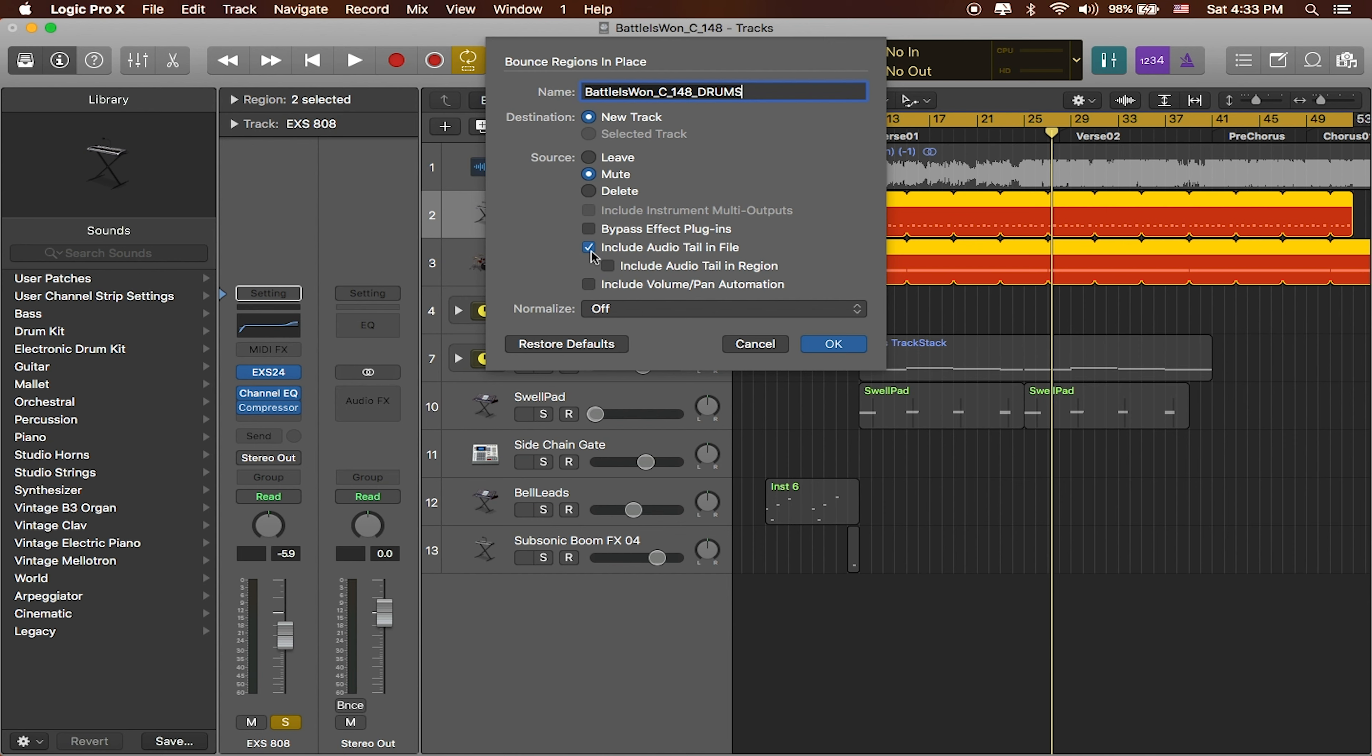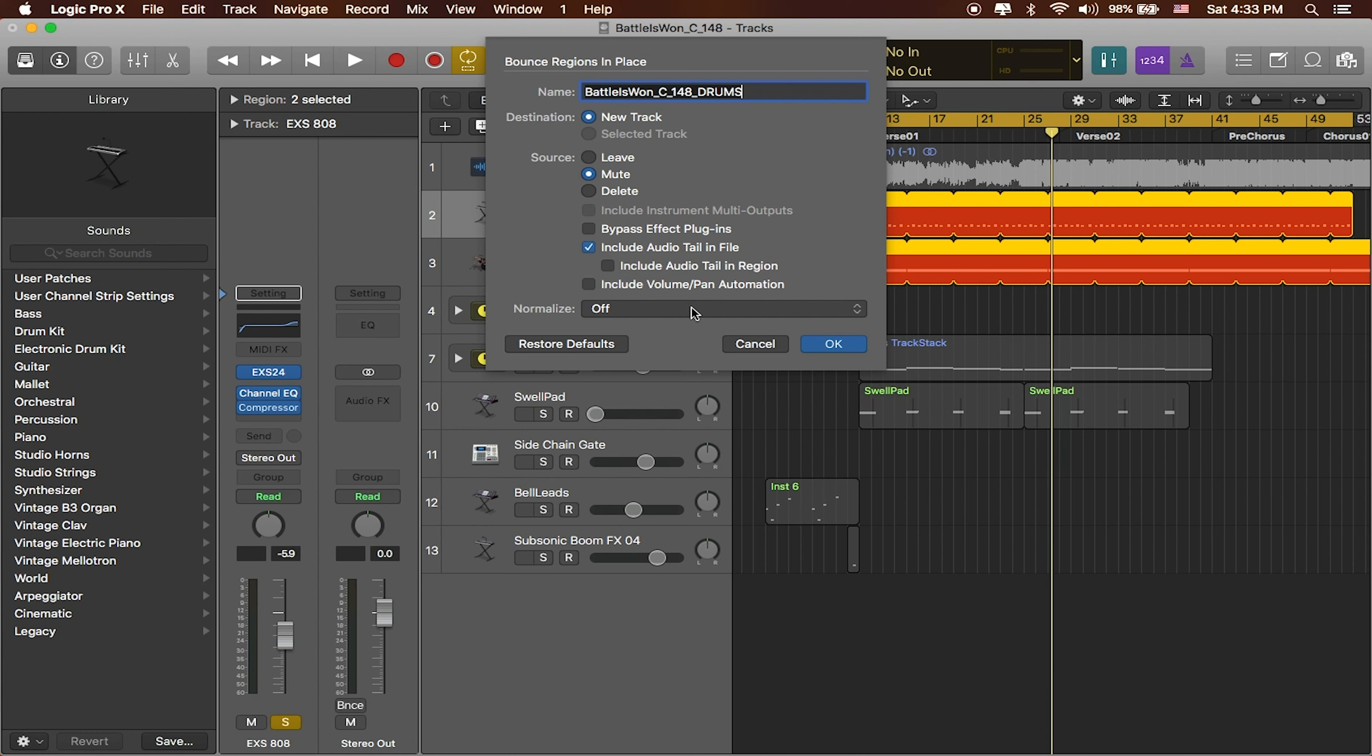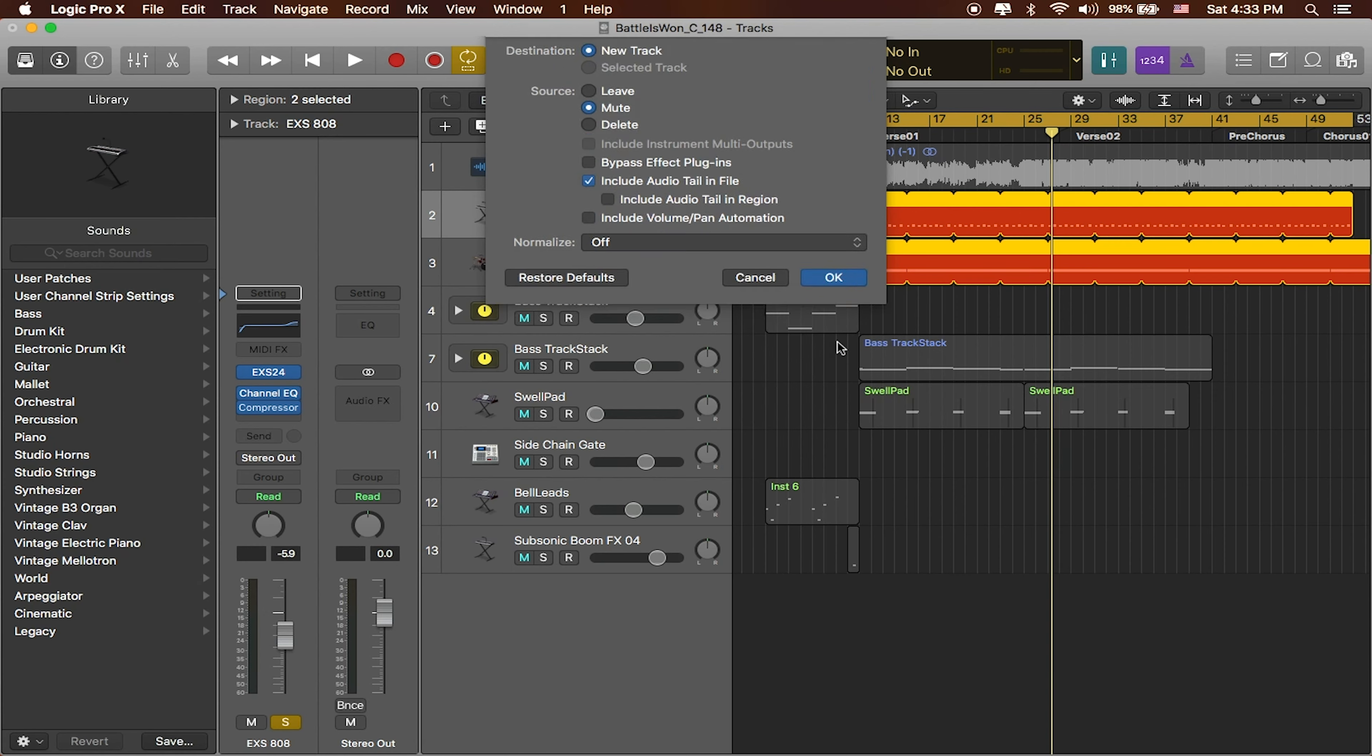I'll go ahead and include any audio tail in the file, just in case there's any processing. But be careful with this setting right here, because if you have a really long reverb or really long delay set, then this might very well actually carry on infinitely. So you might want to be careful with how long the audio tail in this file is. And we're not going to normalize. I think whatever it's being processed as is going to be great. And we'll hit OK.